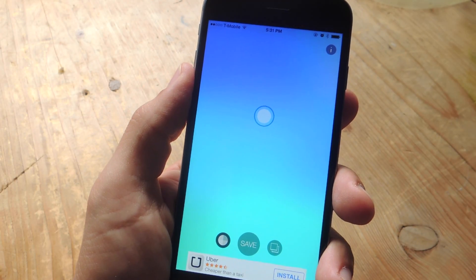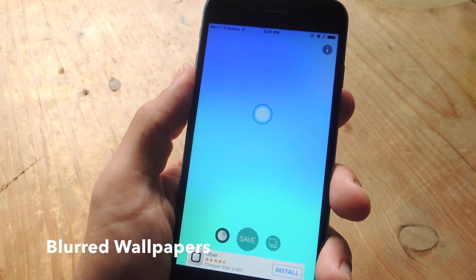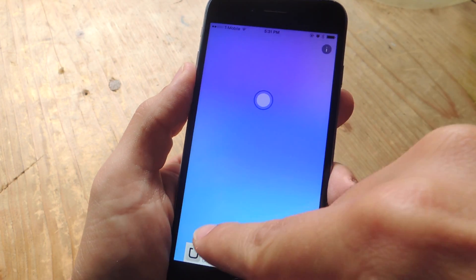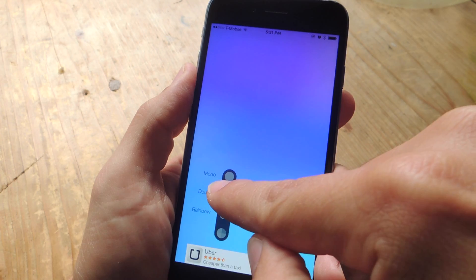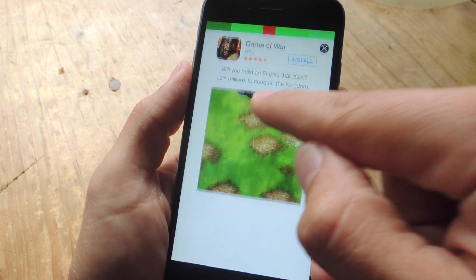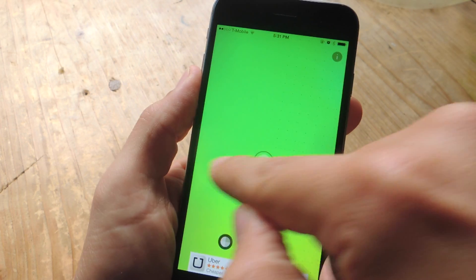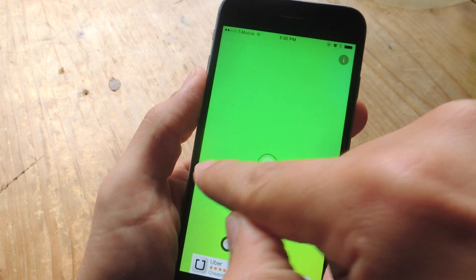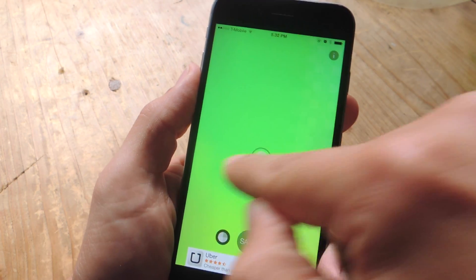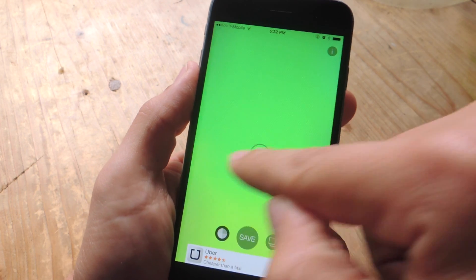First on the list is called Blurred Wallpapers. This one's cool — it lets you choose a color, and also a pattern for the color if you want to. You do get ads, and then you can apply some cool little patterns or overlays on top of them to get an even cooler design.